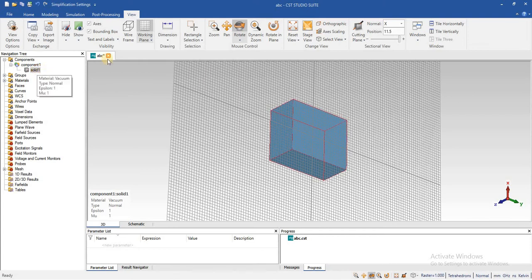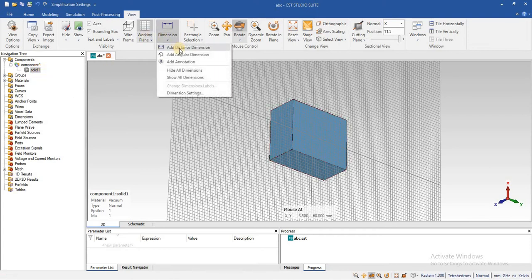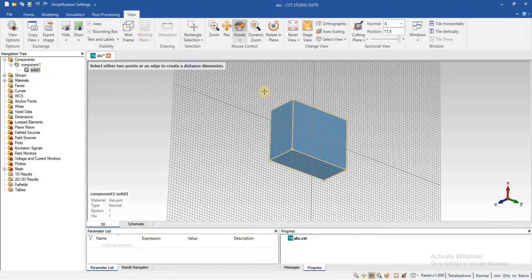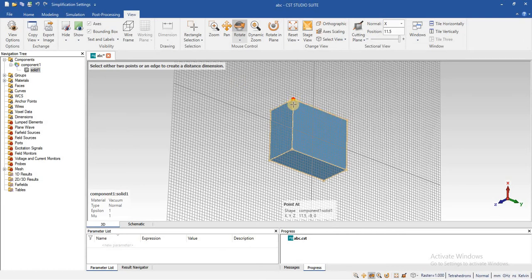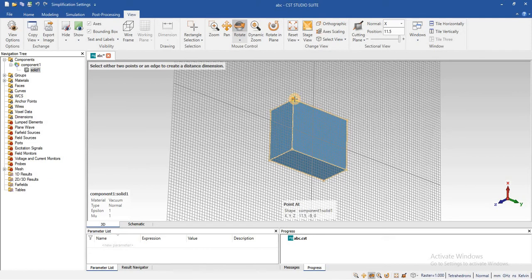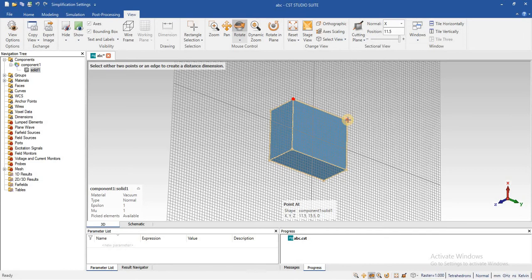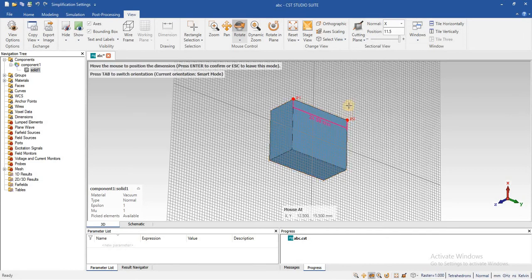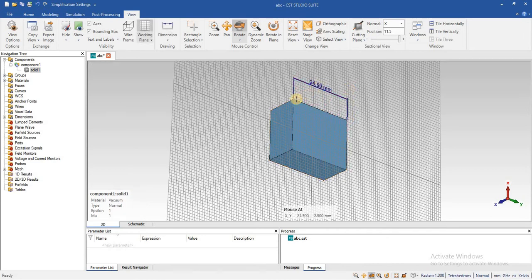Select the object and add distance. For adding distance, you can add the distance between two edges or two points. First, I am going to add the distance between these two points. You can see there.